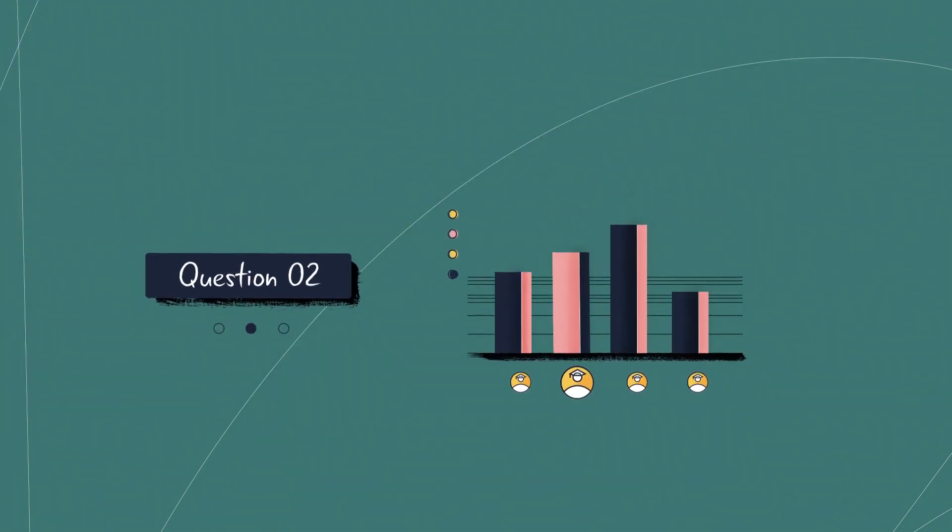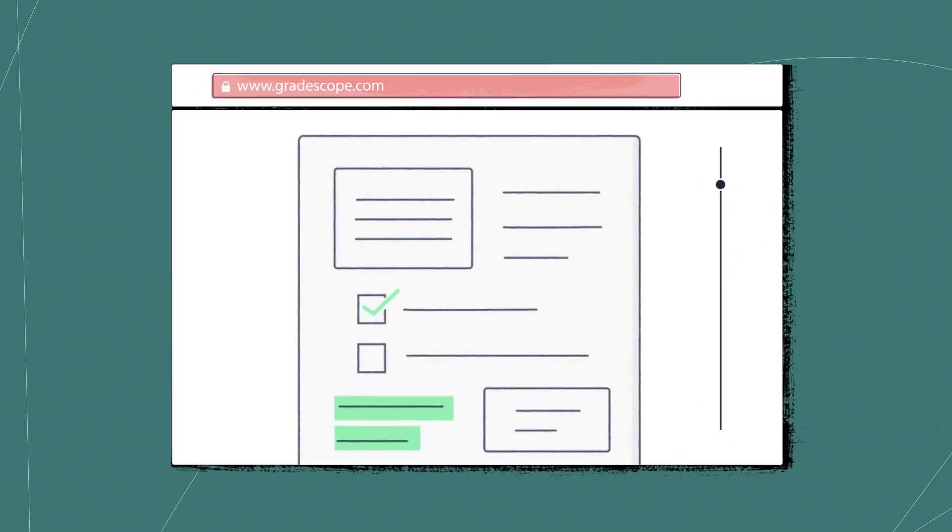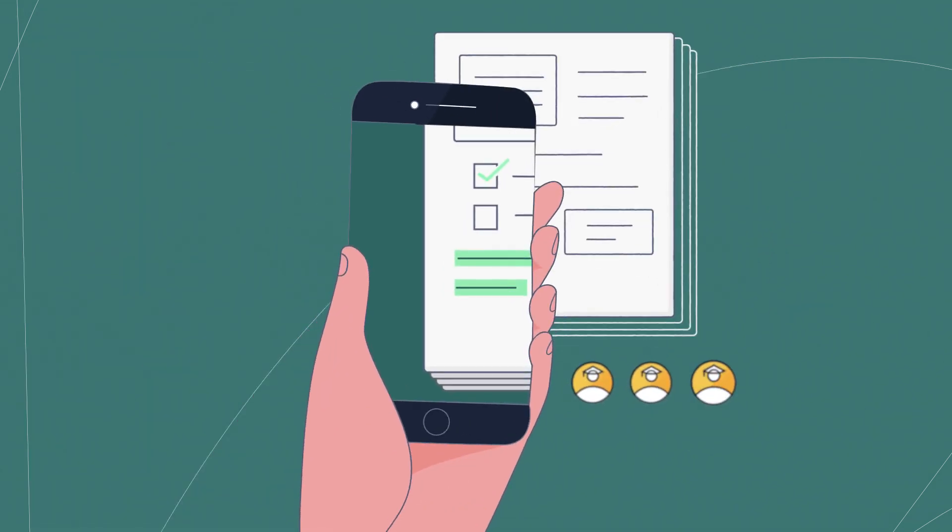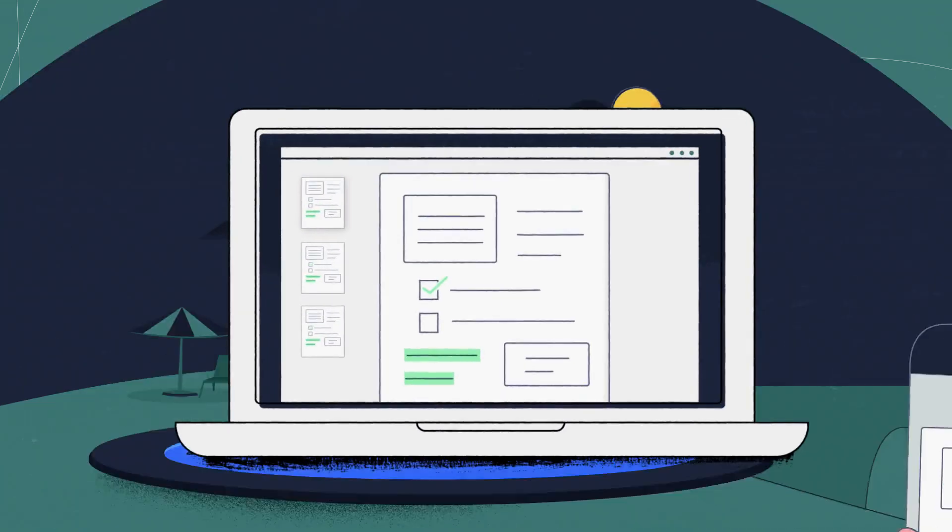Deliver your assessments on paper, online, or both, and take your work with you wherever you go.